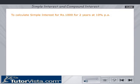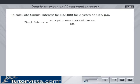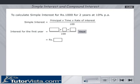To calculate simple interest for Rs. 1000 for two years at 10% per annum, the formula for simple interest is: Simple Interest = Principal × Time × Rate of Interest / 100. Enter the values and calculate the interest for the first year, and click on the check button.